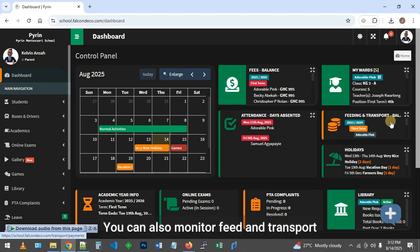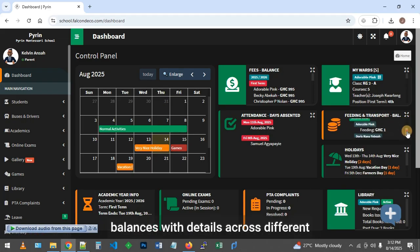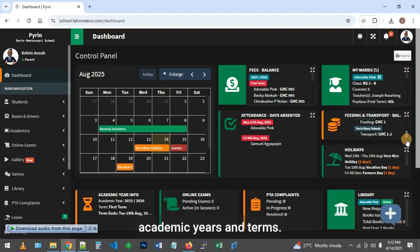You can also monitor feed and transport balances with details across different academic years and terms.